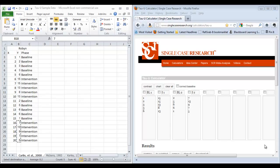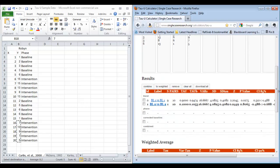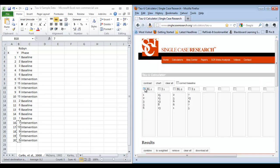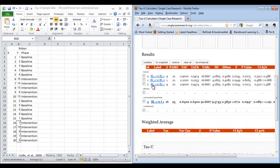In calculating our phase contrasts, the first thing we want to do is check for baseline trend. We click on baseline one and run the contrast, then click on baseline two and run the contrast. Looking at the output, I can see in baseline one I've got a Tau score of 0.09, so when I run baseline one versus intervention one as a contrast, I'll need to correct for baseline. I will not need to do that when I look at baseline two and intervention two. Coming back to the top, I click on baseline one and intervention one. In order to correct for baseline, click the box that says 'Correct Baseline' and then hit contrast. The output shows the trend check for baseline one again and then gives the output for baseline one versus intervention one under corrected baseline.